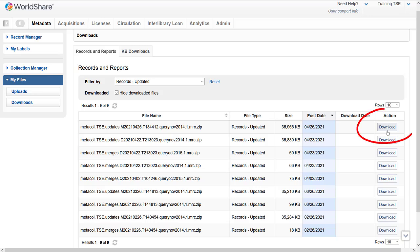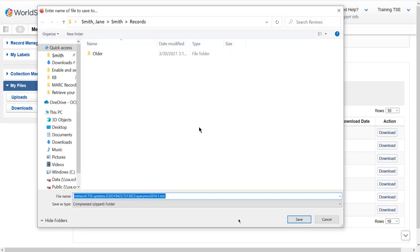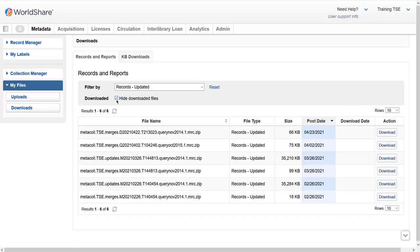Click the Download button under the Action column that corresponds to the file I want to download. The system processes my request, then the Download box from my browser appears. Depending on your browser and its setup, you will be prompted to choose how your browser should handle the file. I can choose to open the file in a specified program or save the file. Click OK to confirm I want to save the file for later. Locate and select the location to save my downloaded files from Collection Manager. Once the file download is complete, I'm back in My Files, Records, and Reports to download additional files. Notice the file I just downloaded is now hidden.